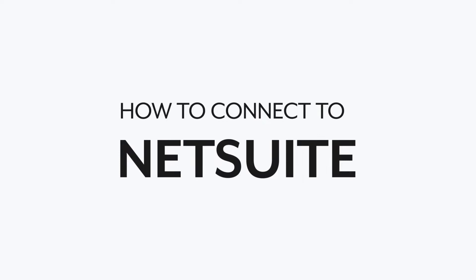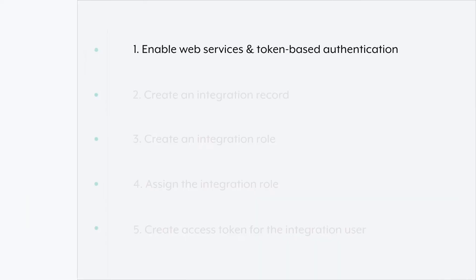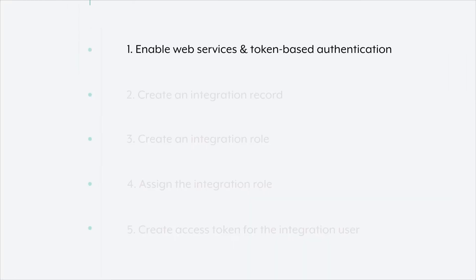Now in NetSuite there are five steps that we'll walk through in order to create that secure connection with the right permissions to Workato. First, you have to enable web services and token based authentication. Second, you'll create an integration record.